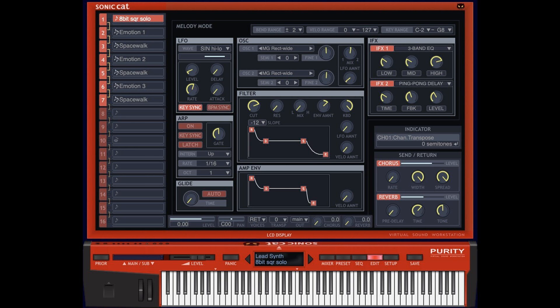Fixed: program name not shown on the first load. Fixed: UI opening problem on some systems. Price: $49.99.